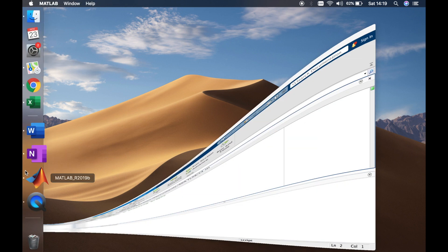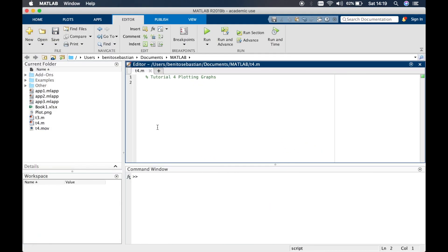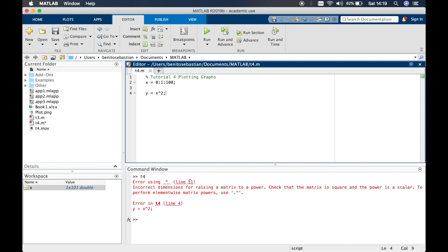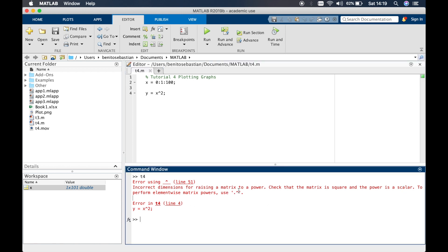So let's open up MATLAB and what we'll do is start by typing in, we want the x values to go from 0 in steps of 1 all the way up to 100 and we want to plot y equals x squared. So let's try and run this. You'll see you get an error which says incorrect dimensions for raising a matrix to a power and it says to perform element wise matrix powers use dot to the power of.